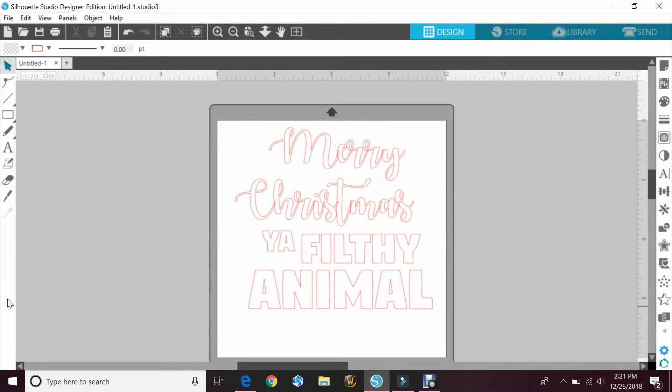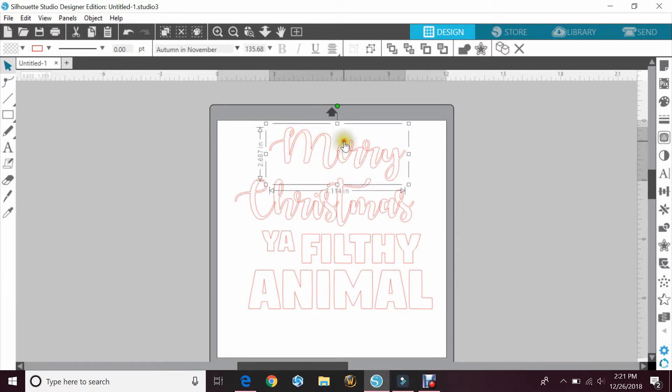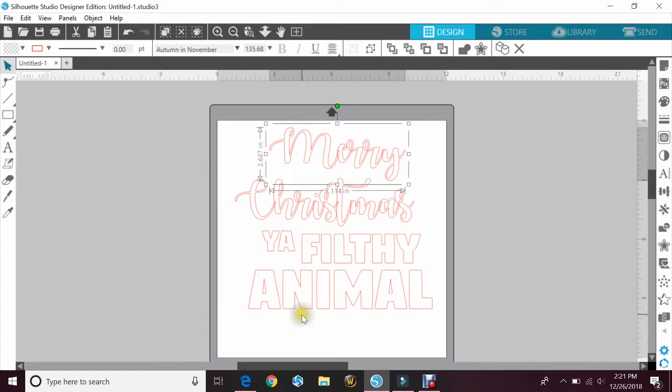So I've already gone ahead and typed up some letters. The first thing you want to do when you're typing your words is make each word its own line. By that I mean don't type Merry Christmas you filthy animal all in one go. Make each one its own. That way you can change it how you want. Then you'll go ahead and pick the different fonts that you want. You can use all the same or you can change it up as I did in this one.